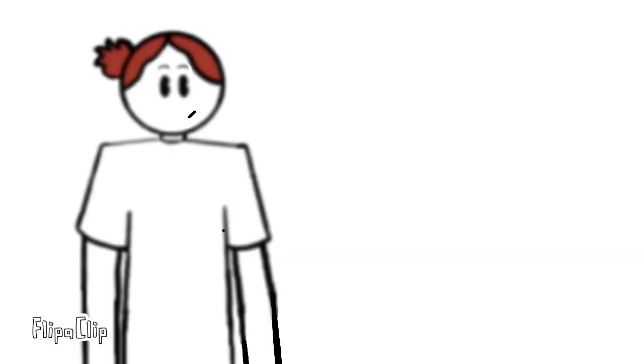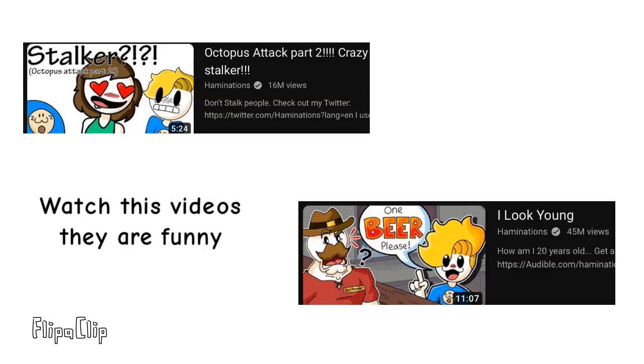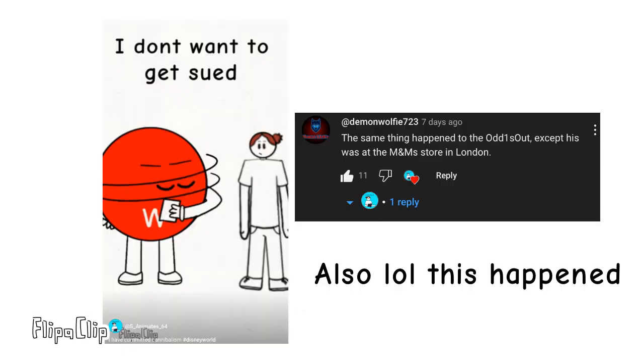So yeah, she thought I was an eight-year-old boy. Love that. Also, only after I filmed this video did I realize that Hamminations has two videos that are almost exactly like this. No, I'm not trying to copy him. I swear.